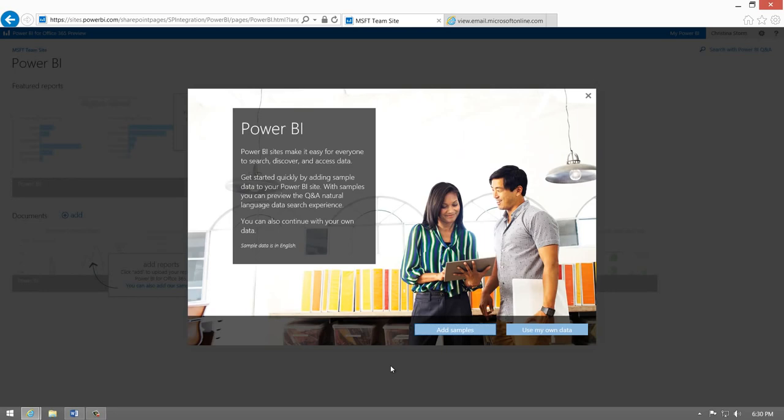If you don't have any BI content in your team site yet, here is a chance for you to add some samples. These samples are a great way to experience Power BI end-to-end.